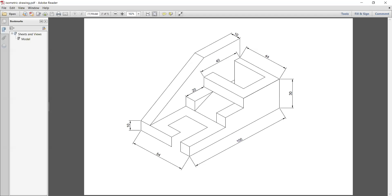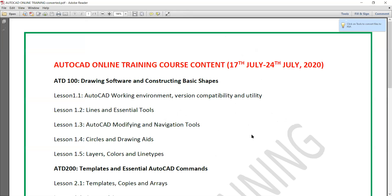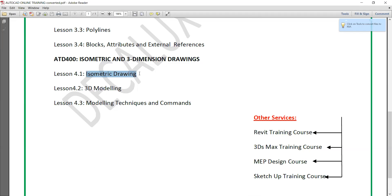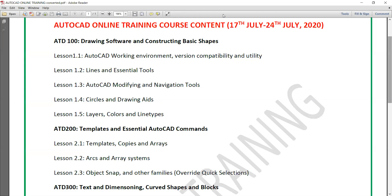Welcome everybody to today's class. On your screen is what we'll be handling today — how to draw isometric drawings and 3D objects. We started with earlier topics in our training, and today we are at the last one: isometric drawing and 3D dimensioning. We'll be delving into 3D modeling today, so let me share a screen with you.